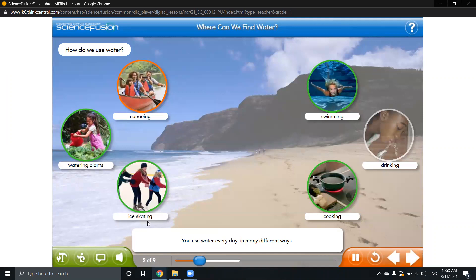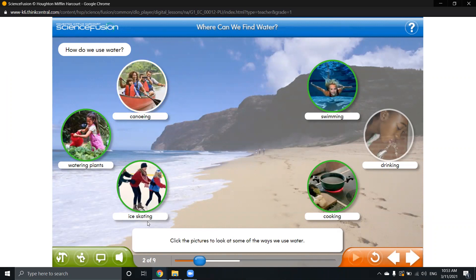We have to know that we use water every day. There are some ways that people use water. We have to click the pictures to look at some of the ways we can use or reuse water.